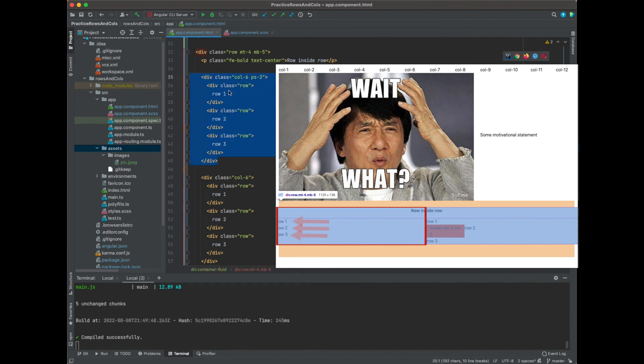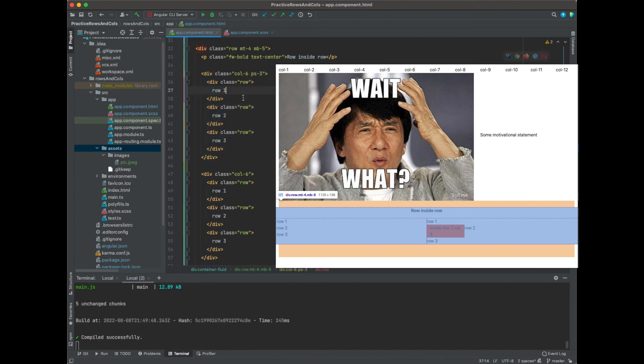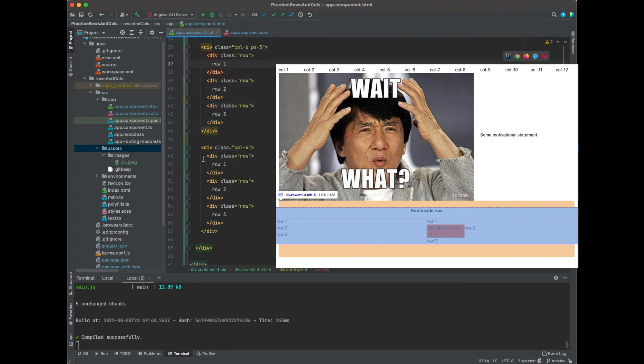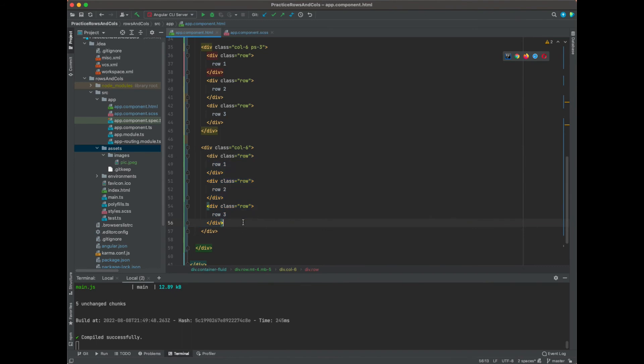So you're going to have three rows that span on six columns, and then you're going to have three rows that span on six columns which is the right side of the page. So if we save it, tab over.